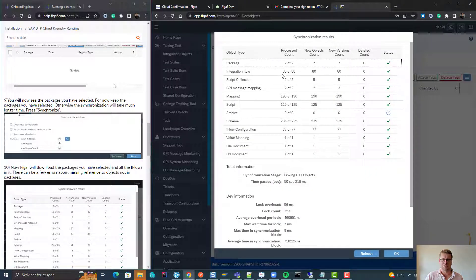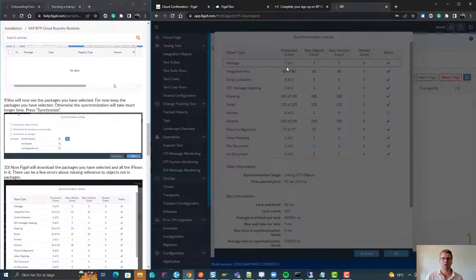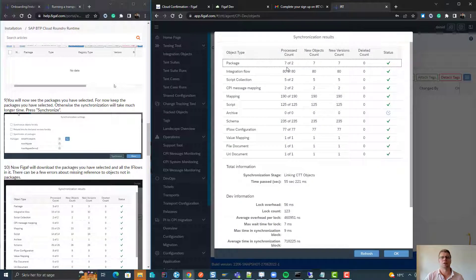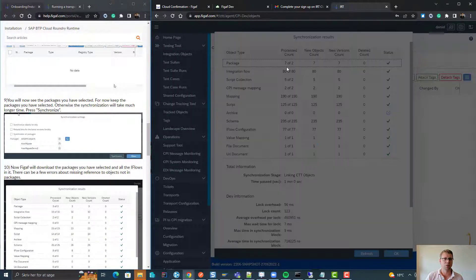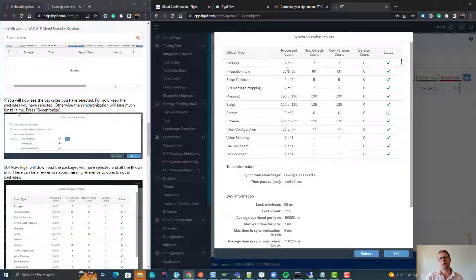This will take a little while depending on the number of systems you have, landscapes, etc.